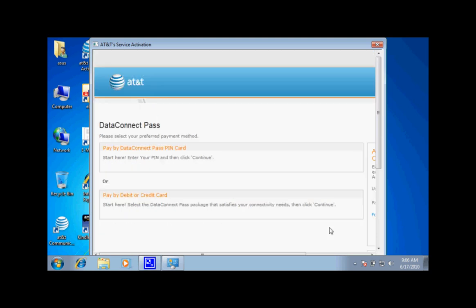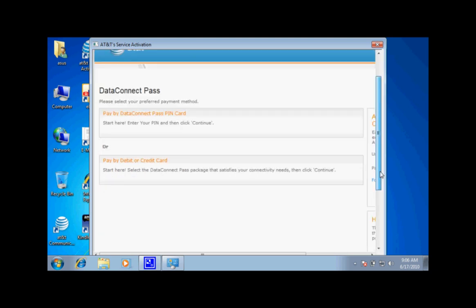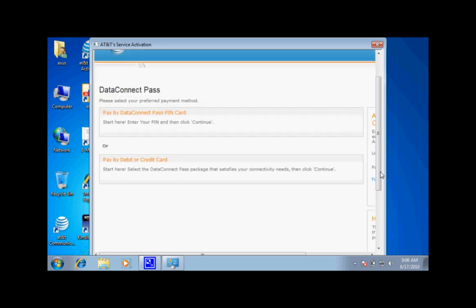The next page will give you the option of data connect pass pin or pay by credit card or debit card.